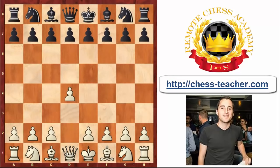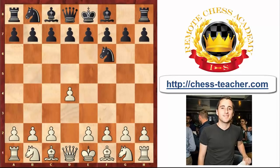Definitely, in recent years this opening has become, from a kind of a sideline of the d4 openings, a serious mainline. In this video I'm going to present some typical ideas for white as well as for black regarding the London system, which would help you to play this system with success. The first thing I wanted to discuss is the topic of move orders.